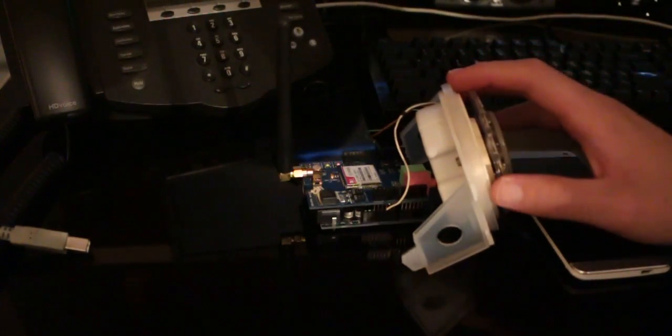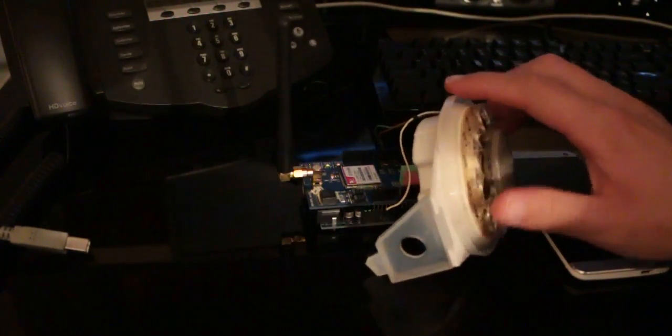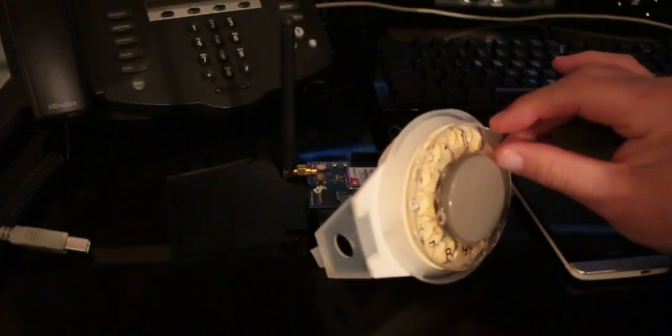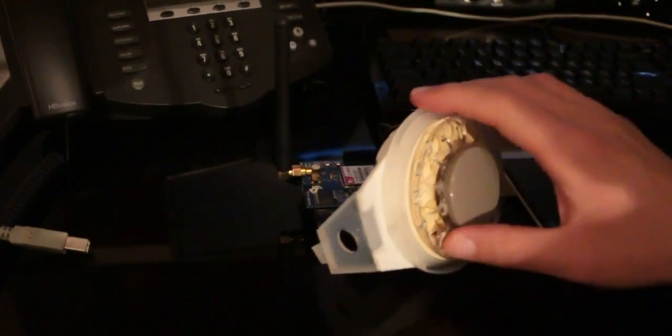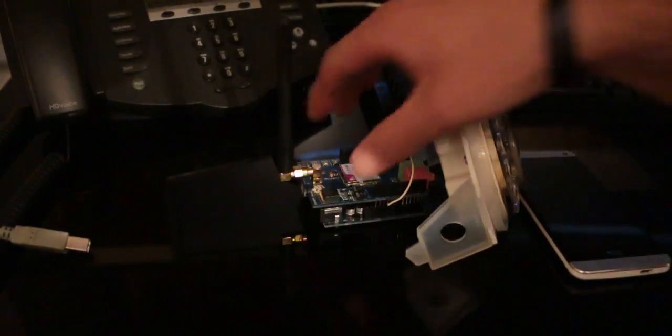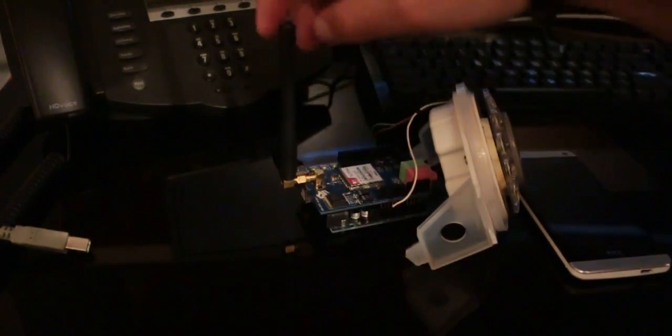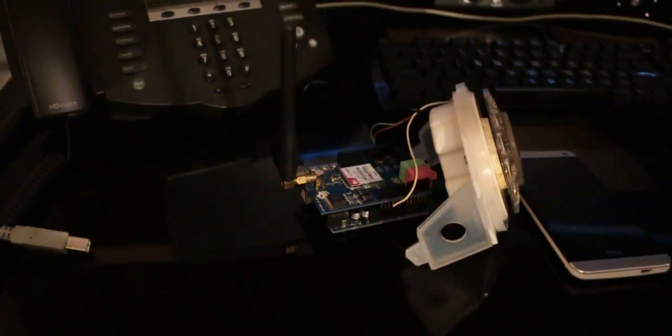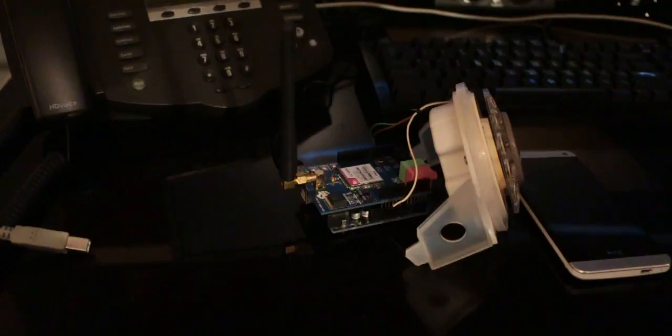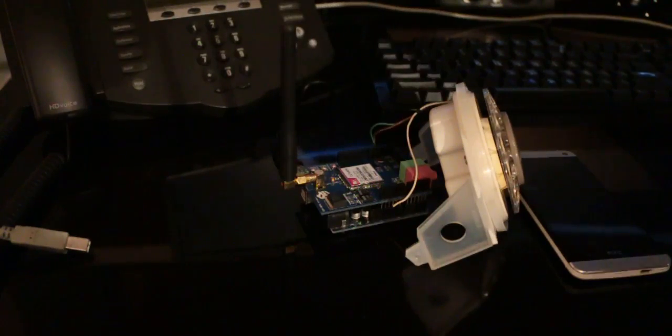Right now you can see that I have hooked up the rotary dial from the phone to the Arduino and I've put up the GSM Shield, which we did in part 1.